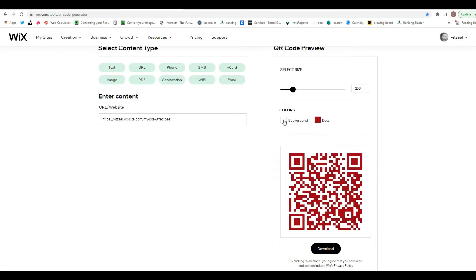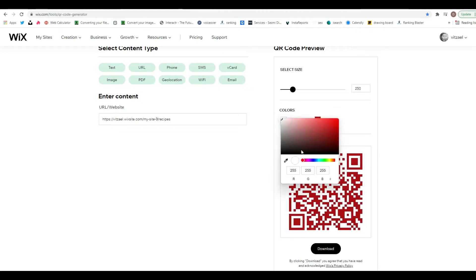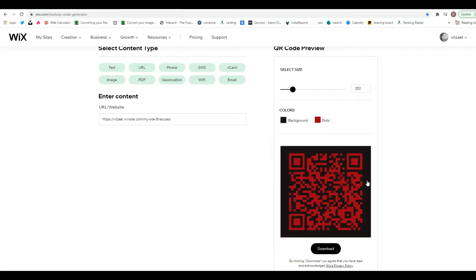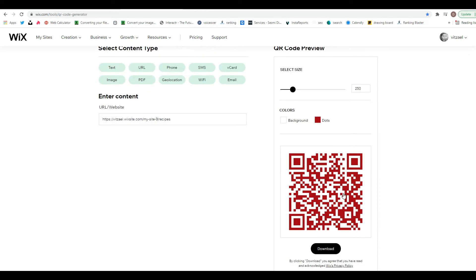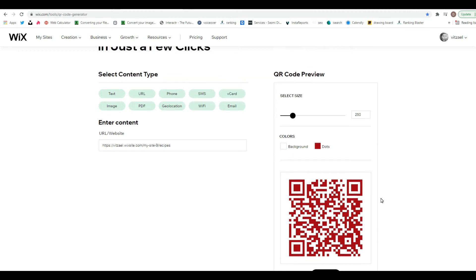Then all you have to do is change the colors — you can change the background or pick a different color scheme and design it as you wish. What you do with the QR code depends on your goal: it's mainly useful for business cards or placing it somewhere on your website.